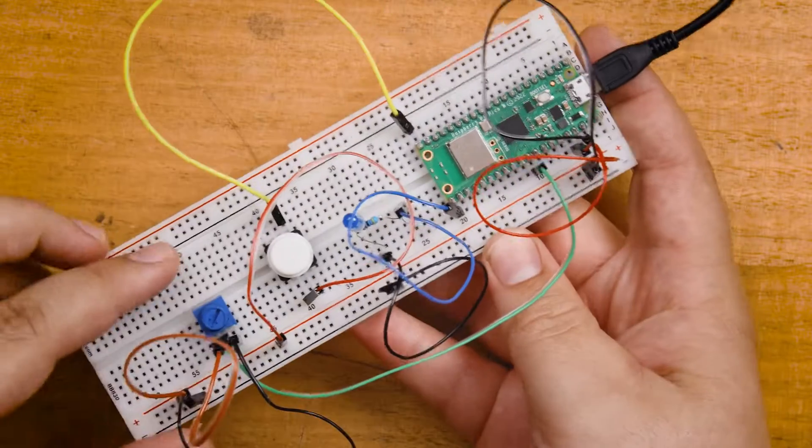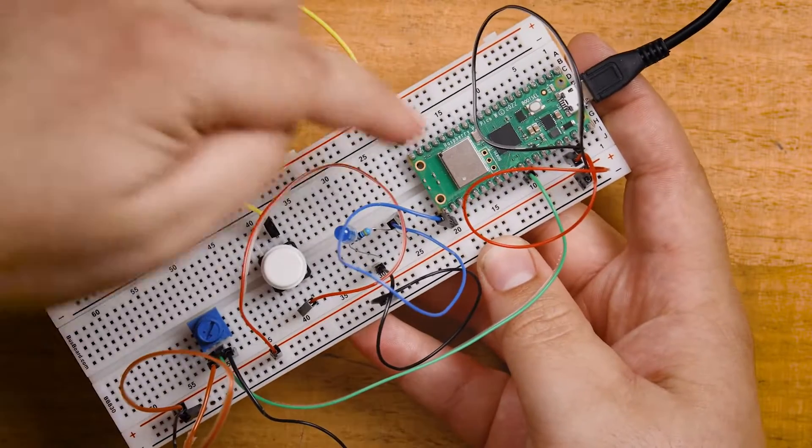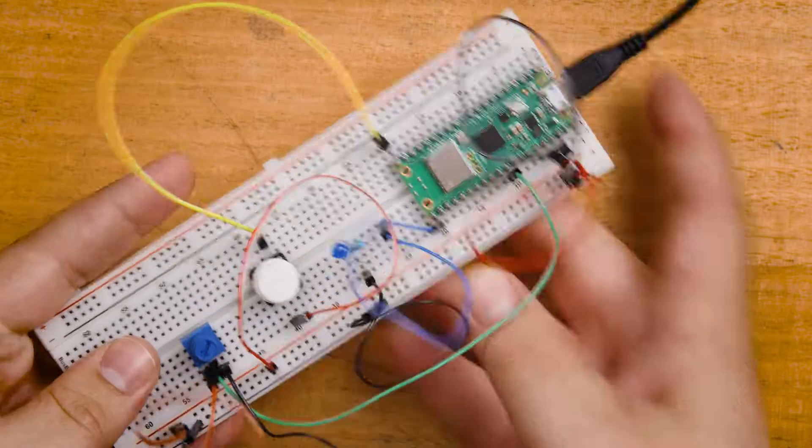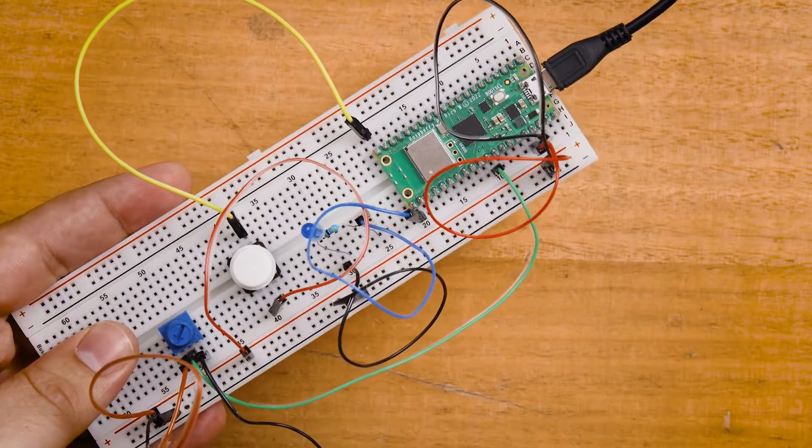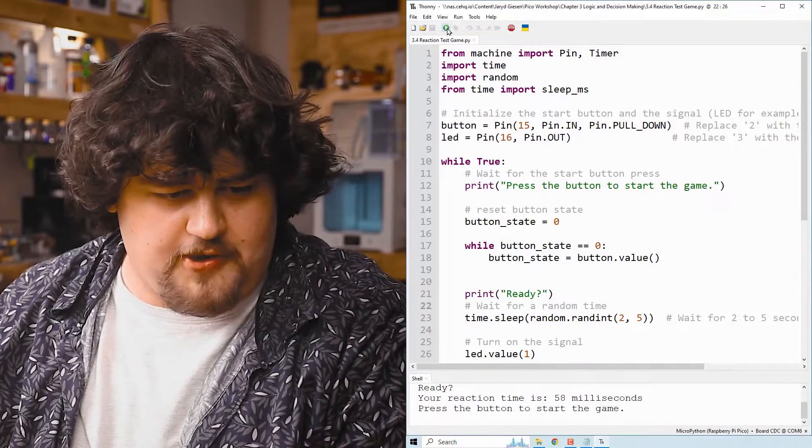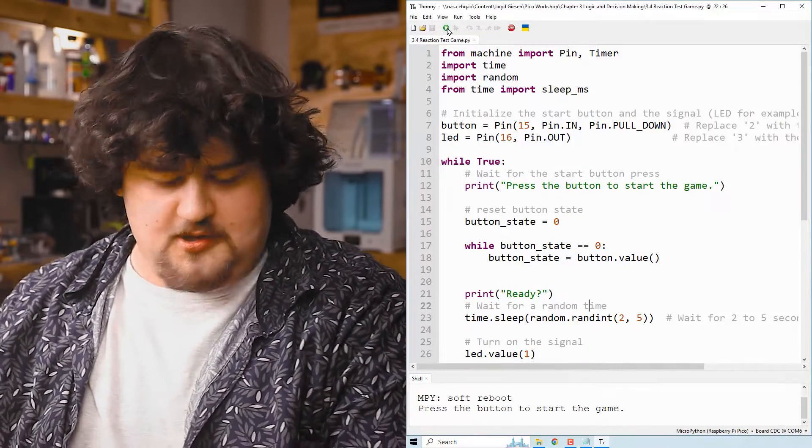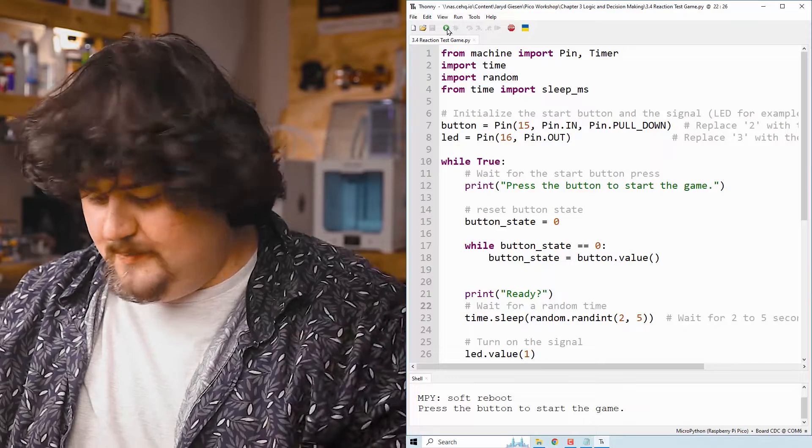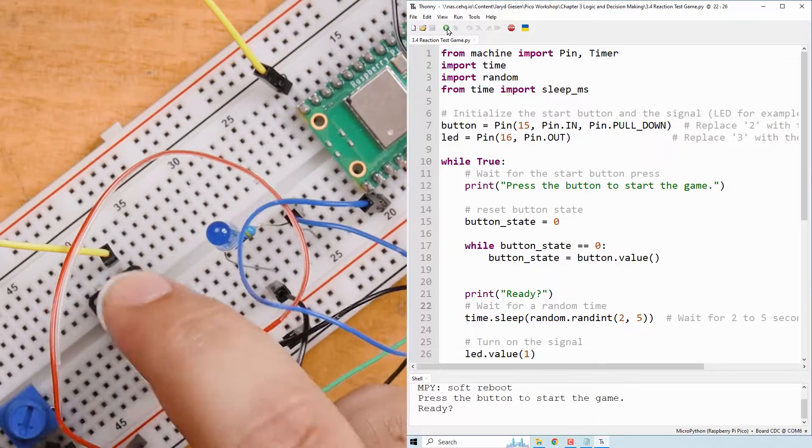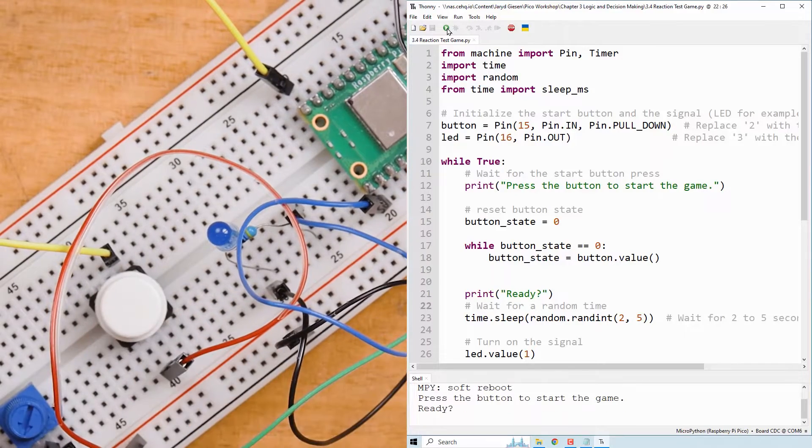Let's make a reaction test game. You will need the demo code, which can be found on our course page on our website link in the description for our YouTube audience. And you'll also need an LED connected to pin 16 and a button on pin 15. If we run the code, you can see that the game is going to prompt you to press the button to start the game.